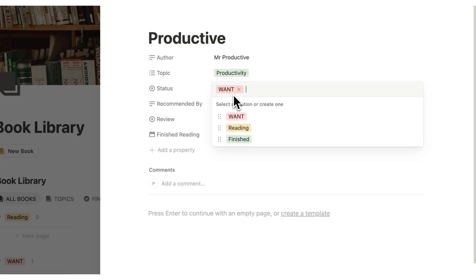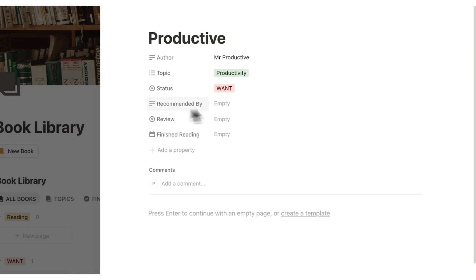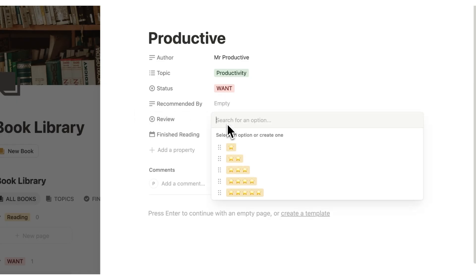I can change the status from want. So by default, it's on want. I can change it to reading or finished. I could say if it's been recommended by anyone, just if I want to see that down the line. And I can also review it. Now, obviously, because this is a want, I'm not going to leave a review because I haven't read it yet.